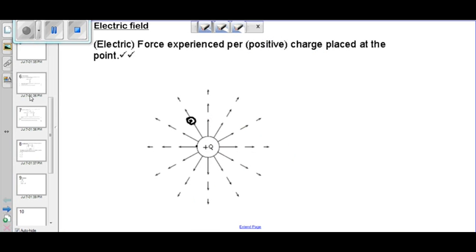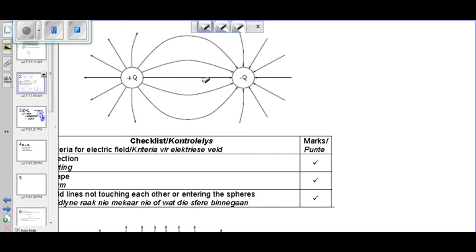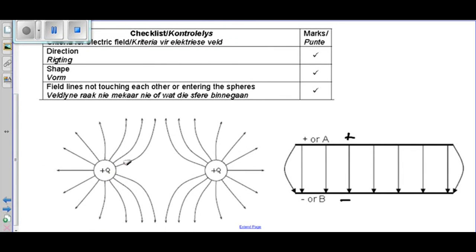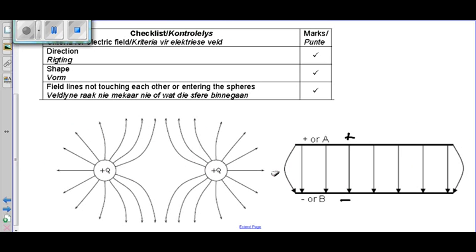If we have two spheres in the vicinity of each other — a positive sphere with a negative sphere — we get that attraction pattern. If we have two positive spheres, the pattern shows repulsion with arrows going out. For two negative spheres, the arrows go in. And for parallel plates, we have a uniform electric field where field lines go from positive to negative, with curved lines on the edges.